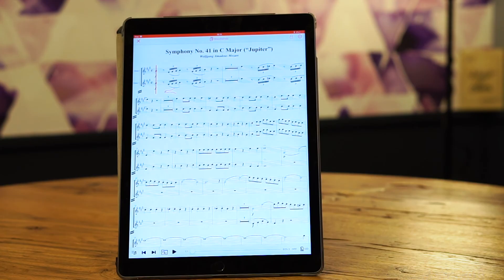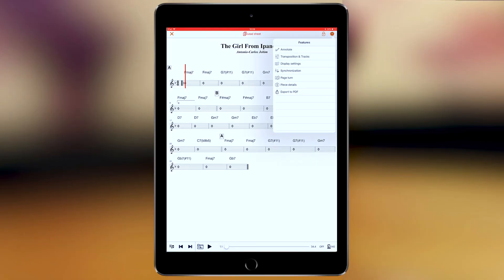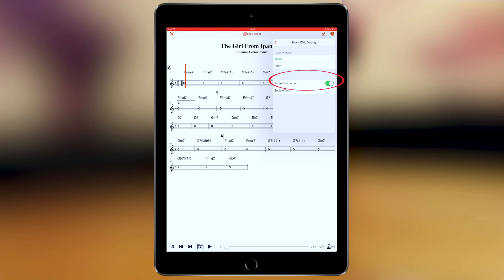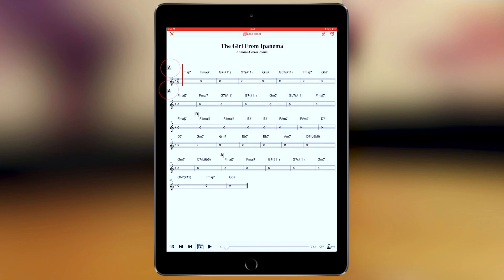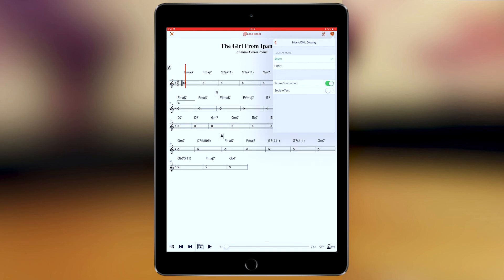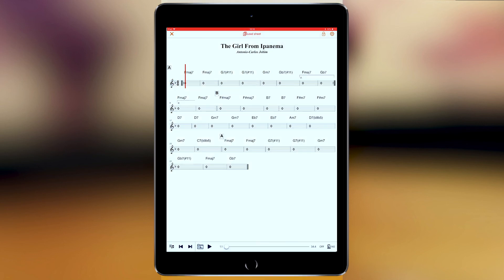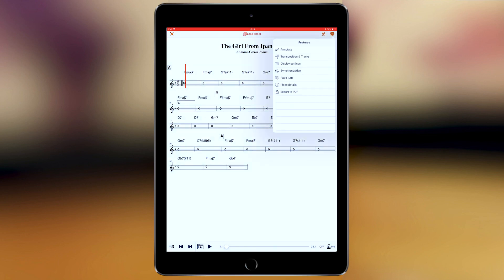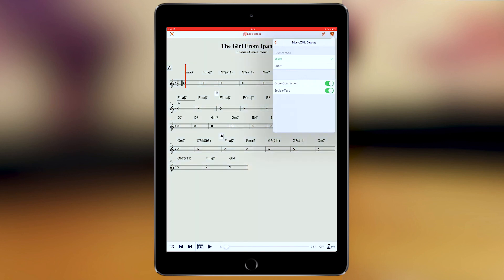Under display settings, there are additional options specific to MusicXML. If you have a repetition sign and disable score contraction, you'll see the repetition sign twice. If you turn it on, you see it as normal. There's also a sepia effect, the same as available in PDF.